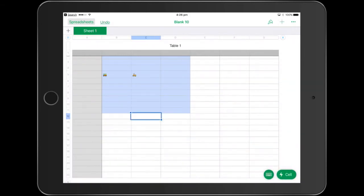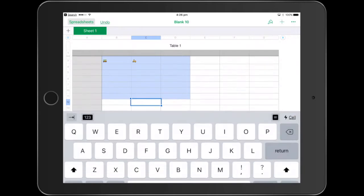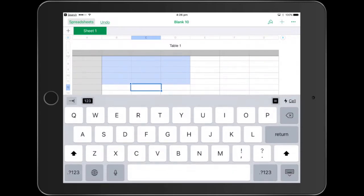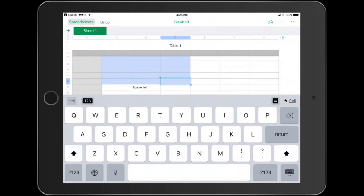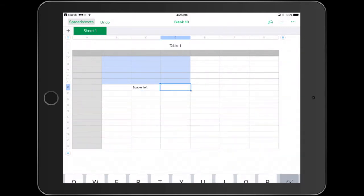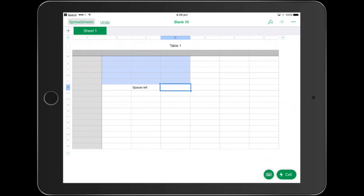Down at the bottom cell, we'll just type up a little bit of text to say this is going to be the spaces that are left. And in the cell next to it is where we're going to create the little formula. If you're new to formulas and new to spreadsheets, don't worry too much. It's pretty easy to do.